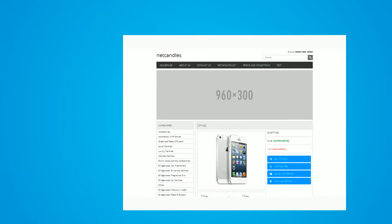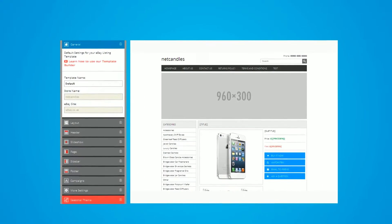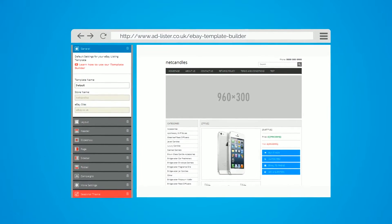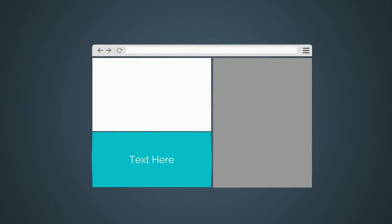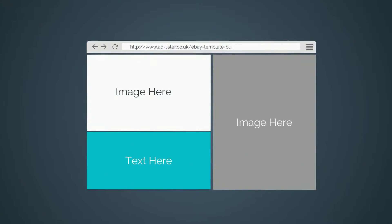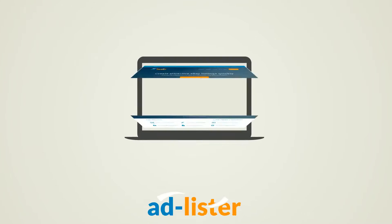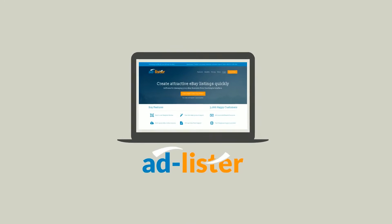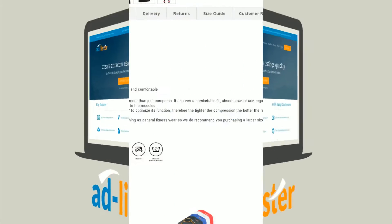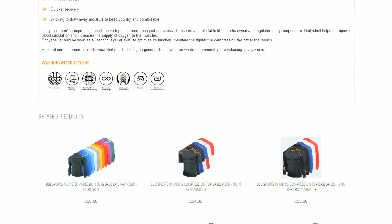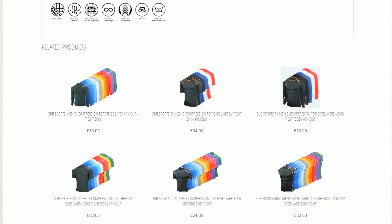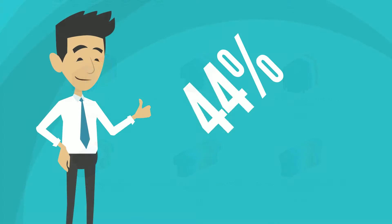You can even create your own listing design using our template builder, or you can get a custom design tailored to your needs. AdLister can also help you cross promote your products within your listings description to help you sell more.